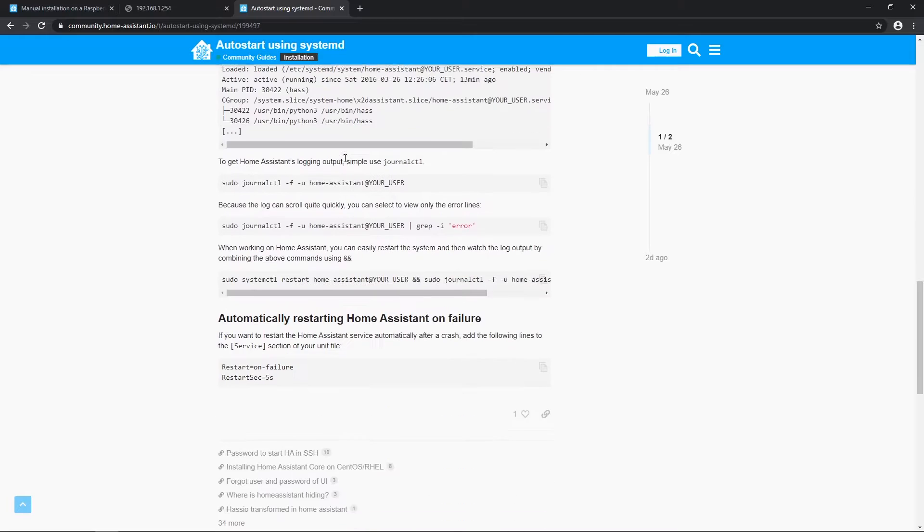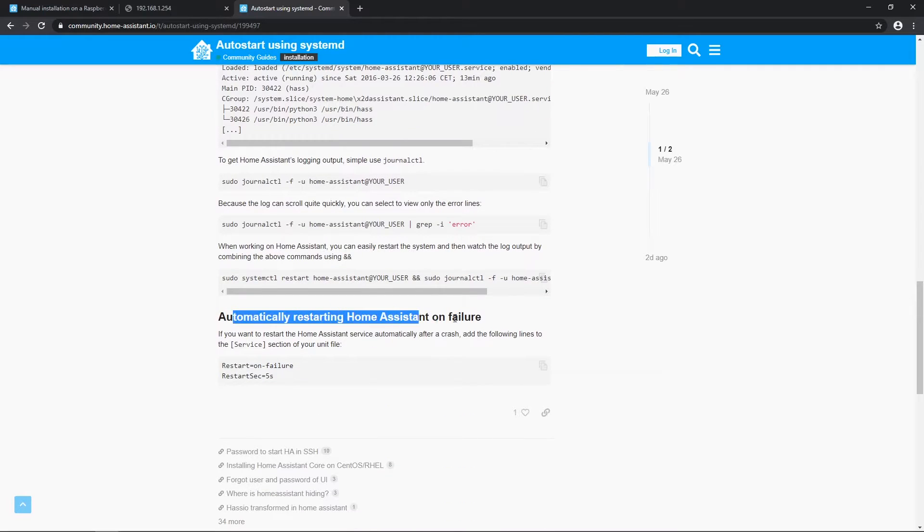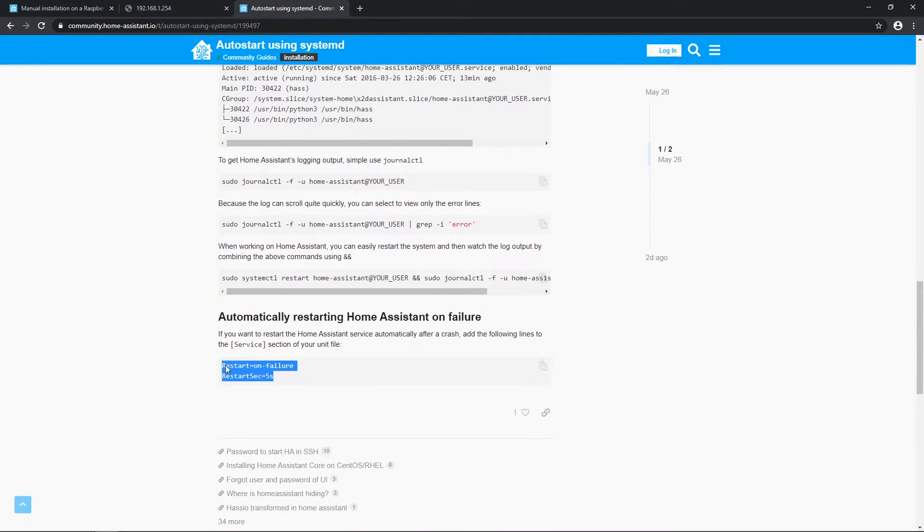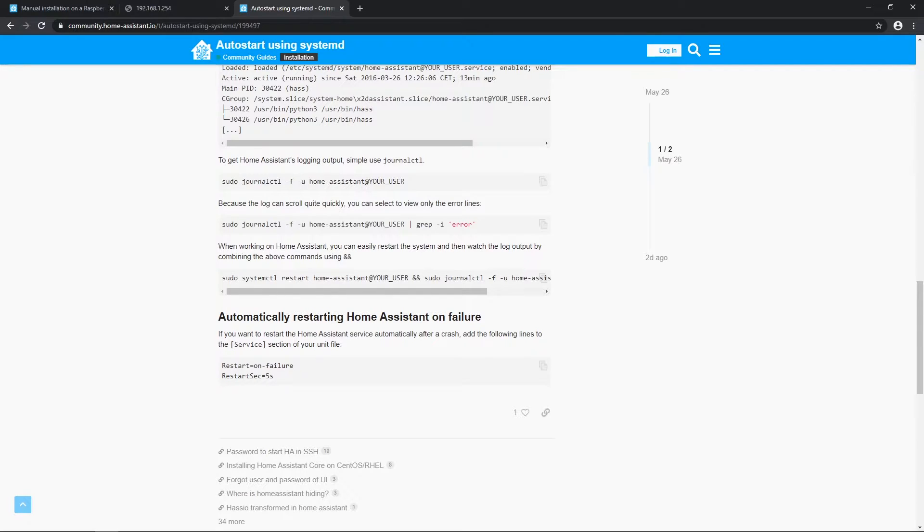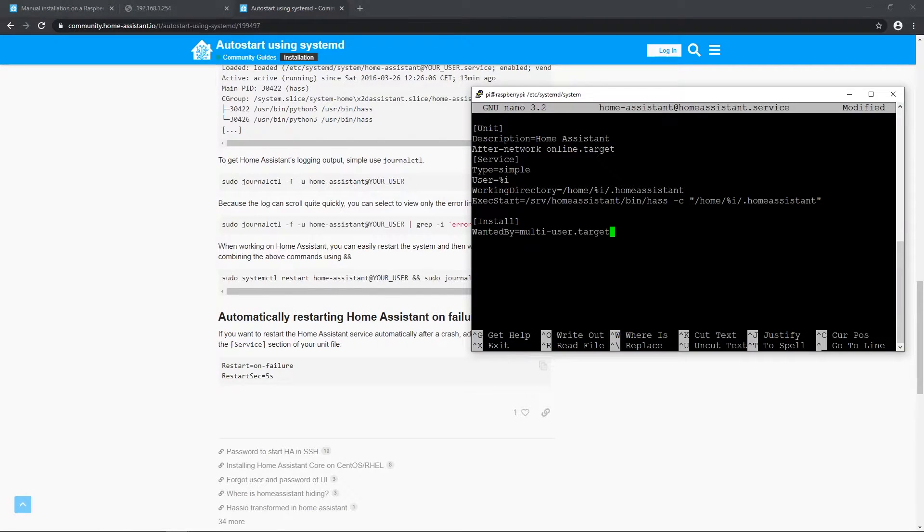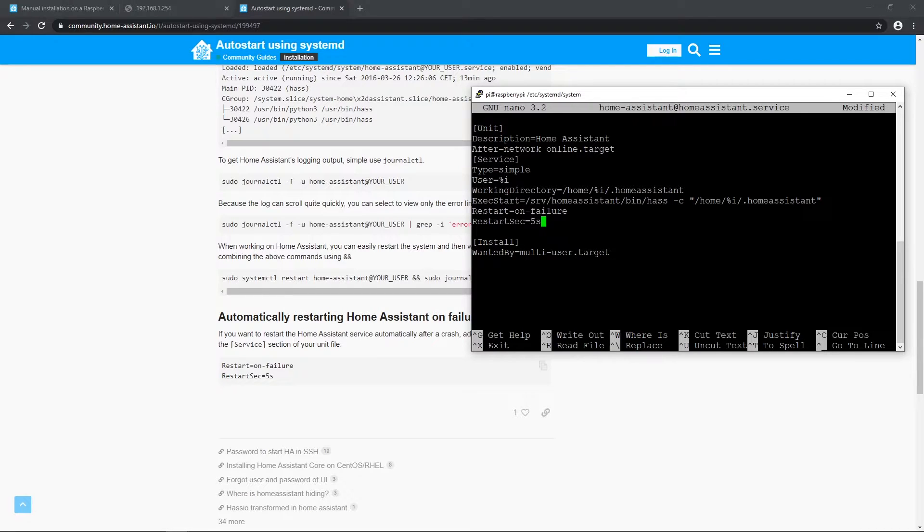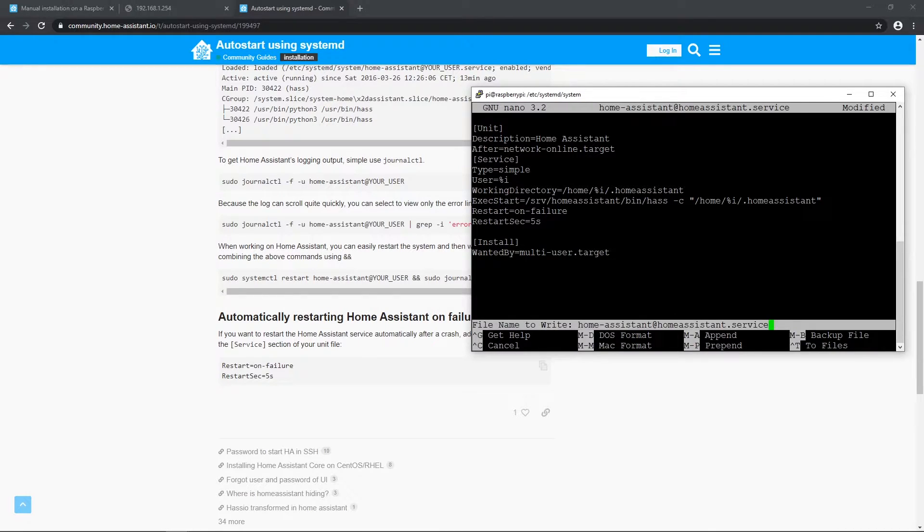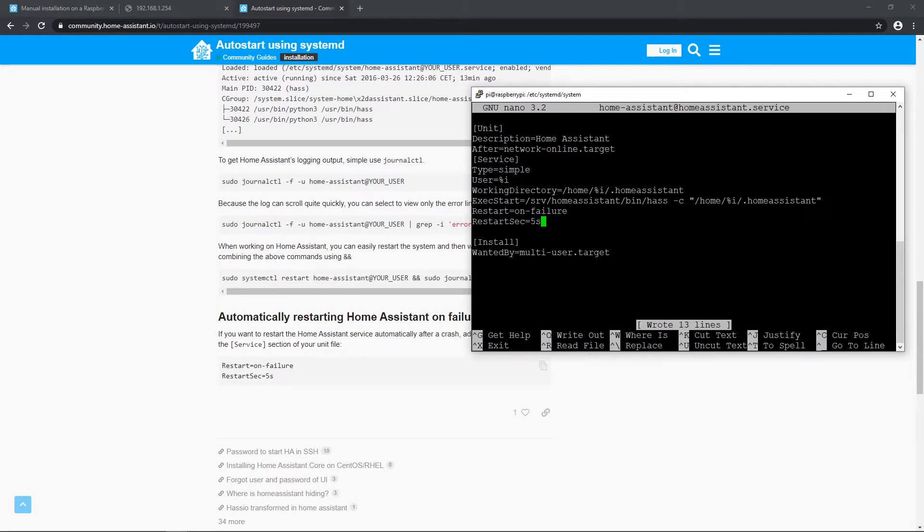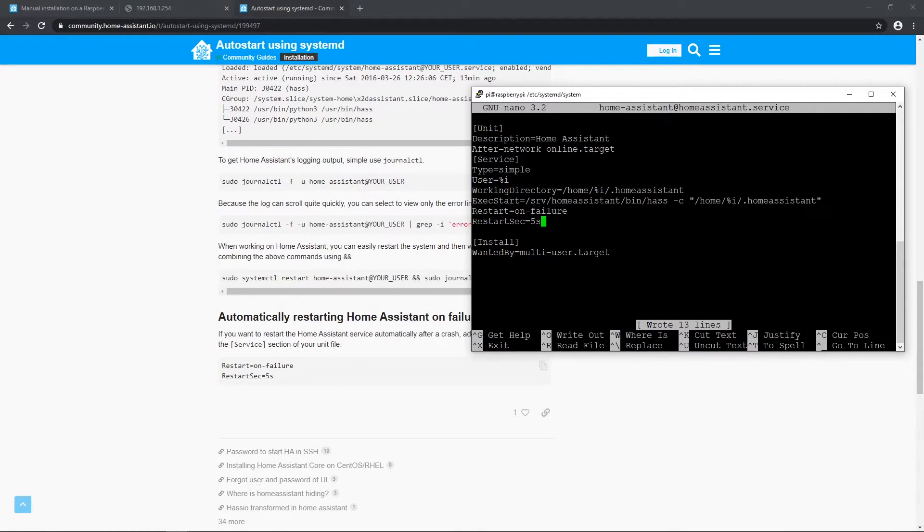Scroll to the bottom of this guide and also copy these two lines for auto restart on failure. Navigate with keyboard arrows and paste those lines inside service file. To save that press ctrl O and press enter. To exit press ctrl X.